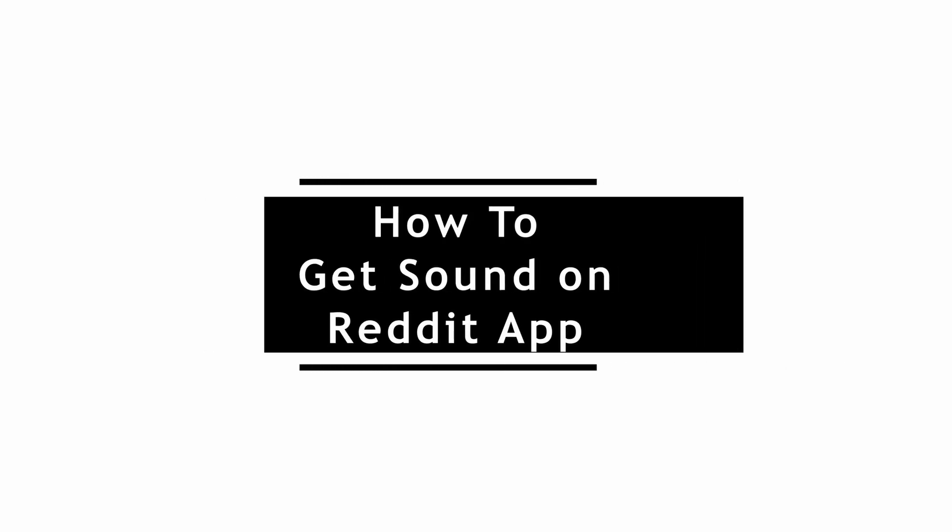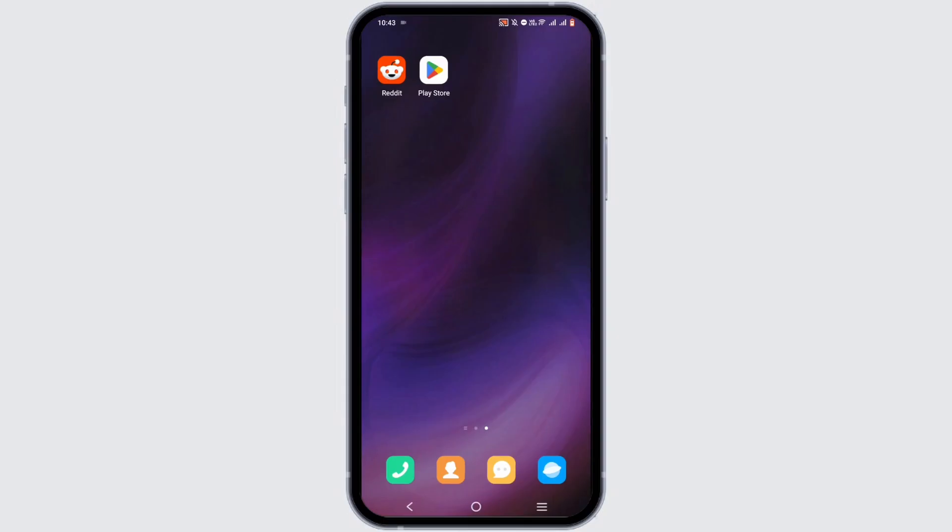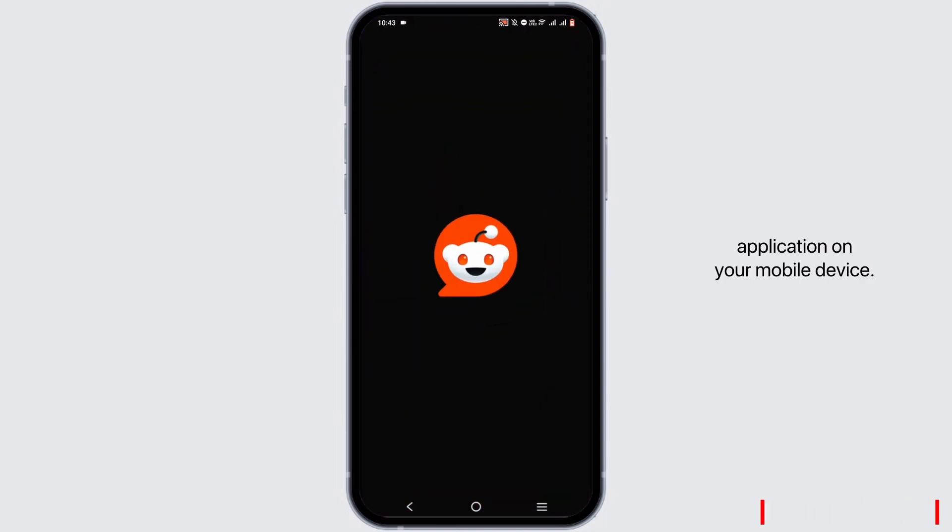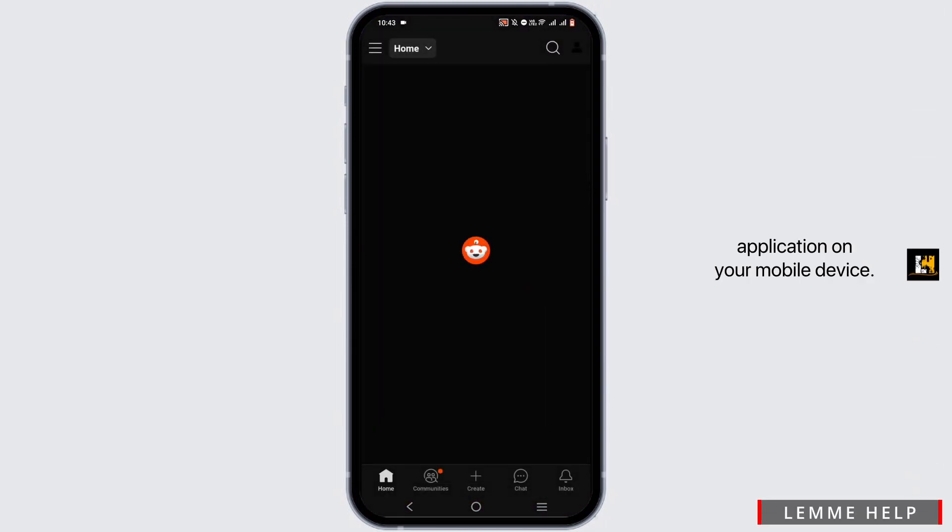How to get sound on Reddit app. For this, go ahead and launch your Reddit application on your mobile device.